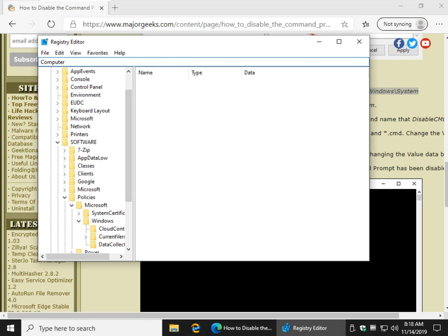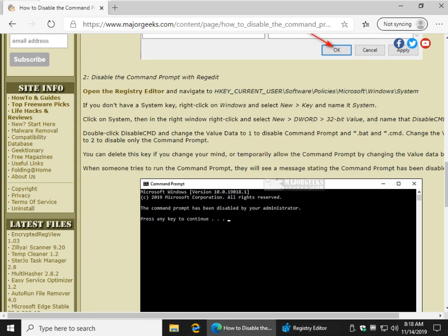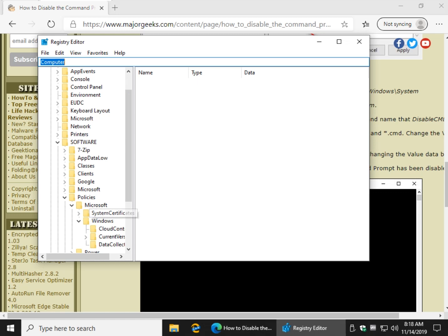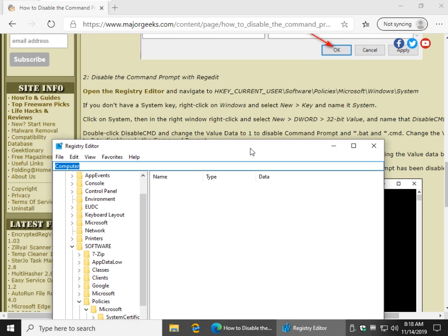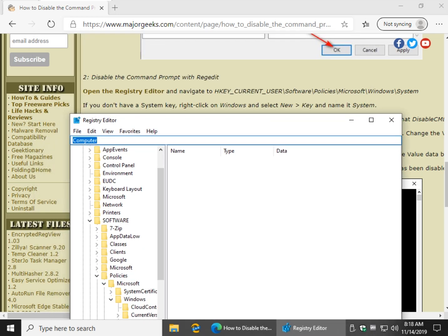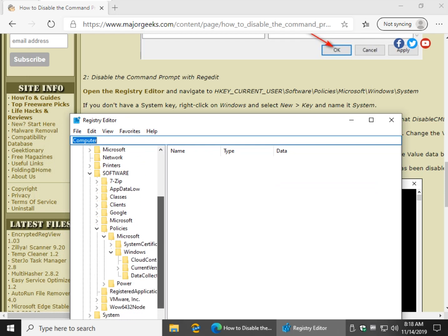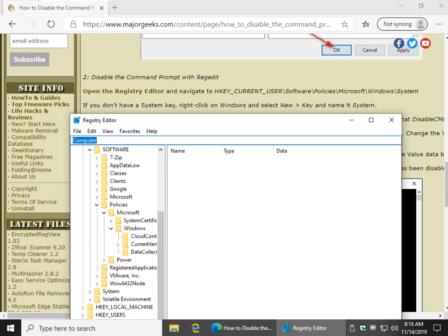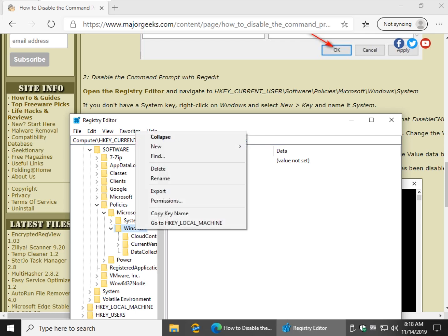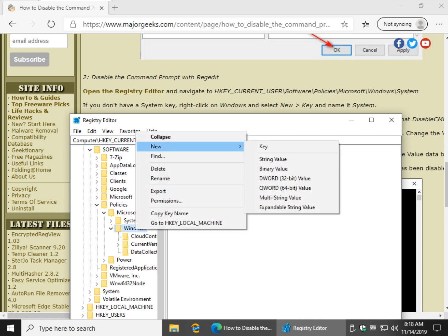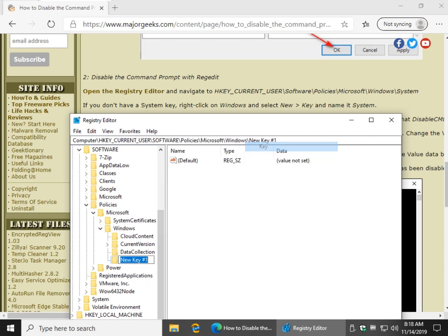Now you heard that little beep. That's probably because I may not have the system key. This is why it's a little more difficult. So we're looking to go to HKEY_CURRENT_USER, Software, Policies, Microsoft, Windows, and there's no system. So what you'd have to do is right click, new key and you have to name that system.